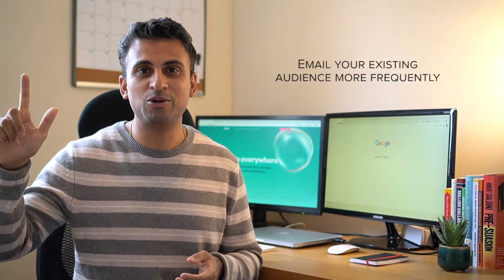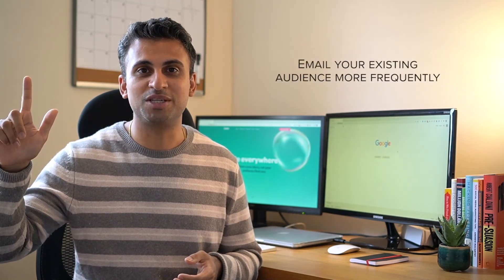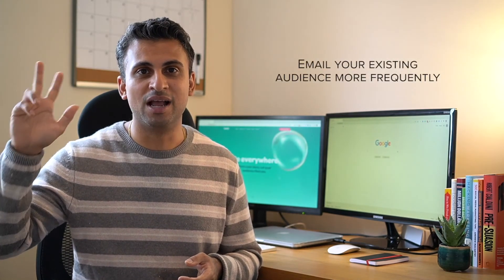Let's do a quick summary of how to get traffic to your website fast and free. Number one: improve your existing Google rankings. Number two: email your existing audience more frequently. Number three: partner with influencers. Number four: interview an expert. Number five: ask an expert for a quote. And number six: write for other larger websites.